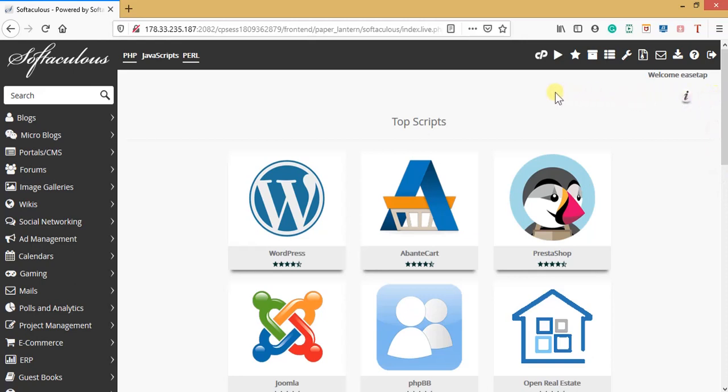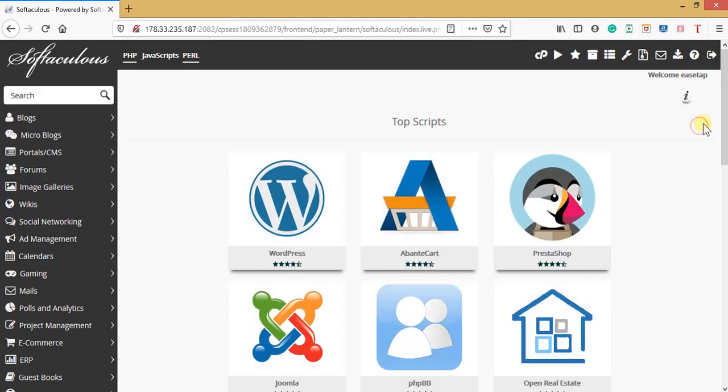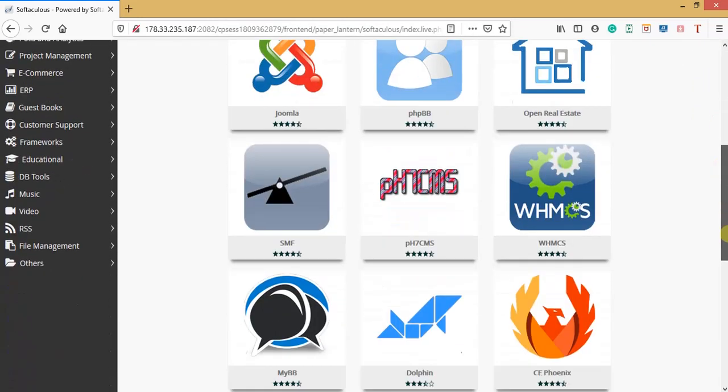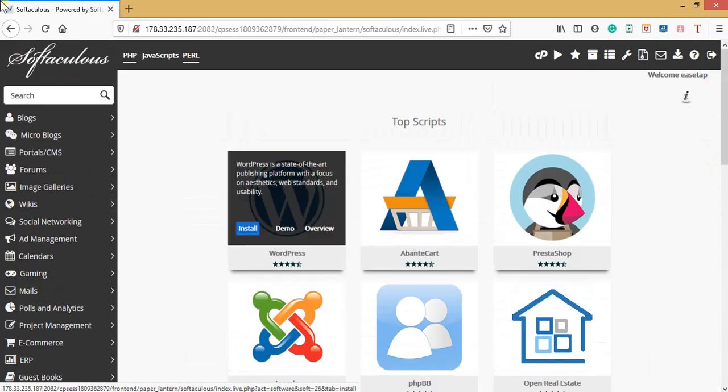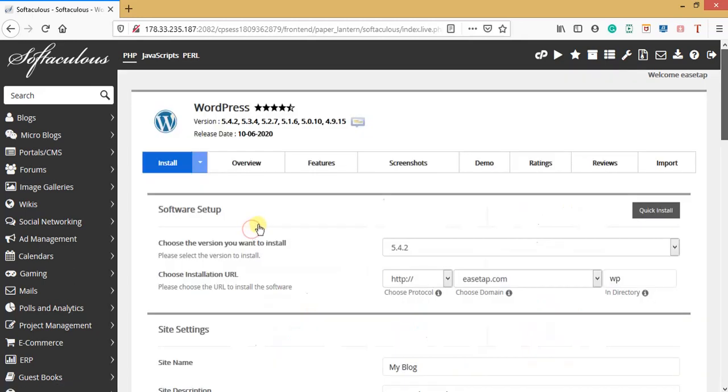You can see WordPress, Abante Cart, PrestaShop, Joomla, and others. But the one we need is WordPress. As I hover on it, you can see it shows install, demo, and overview. Just click install because we want to install it on our domain.